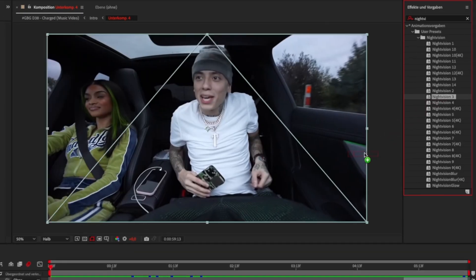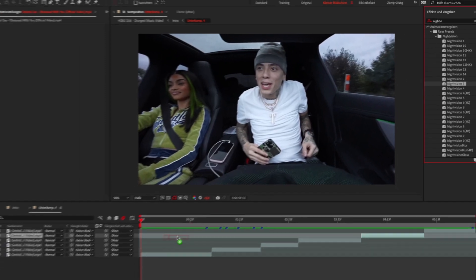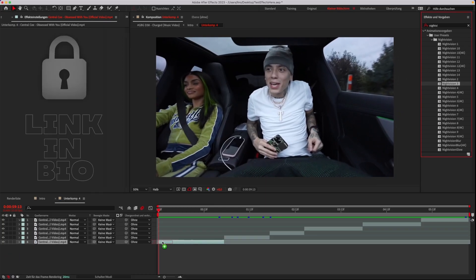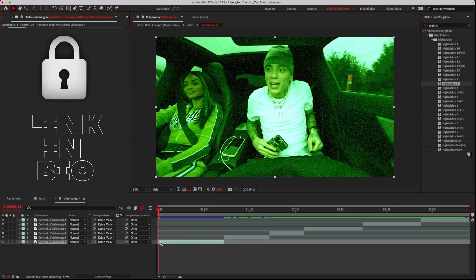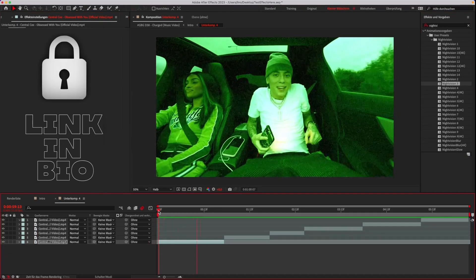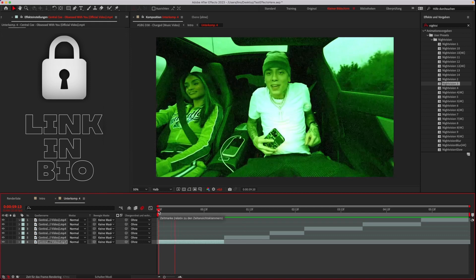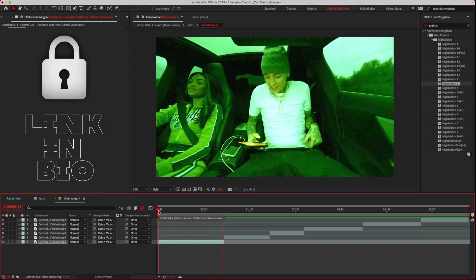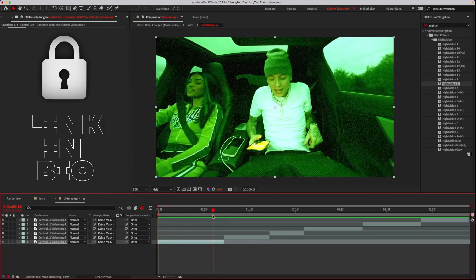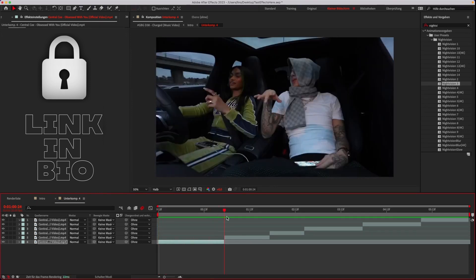Just drag a preset and drop it on your clip. Now it should look like this. Let's try another one.